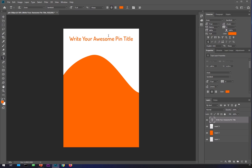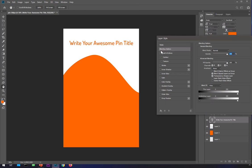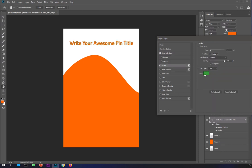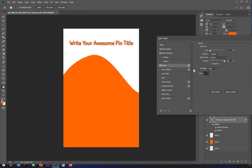Once you're happy with it, you can still go ahead and add some layer styles or filters to the text. For example, you can add Bevel and Emboss, or a Stroke if you want. Experiment with whatever looks good to you.